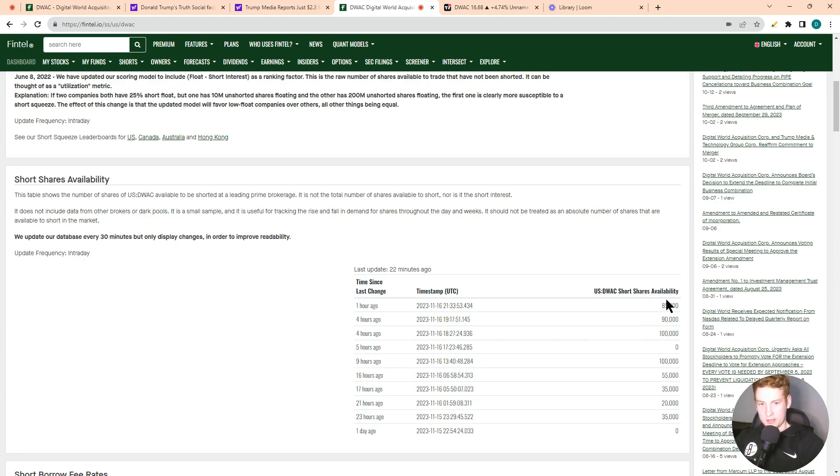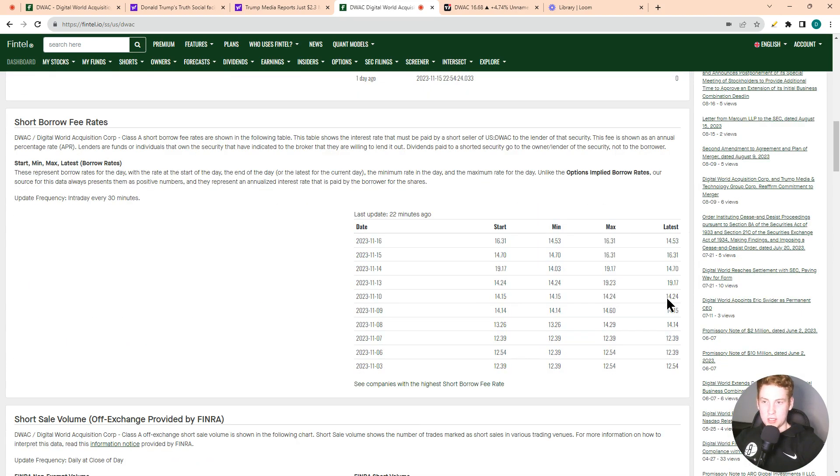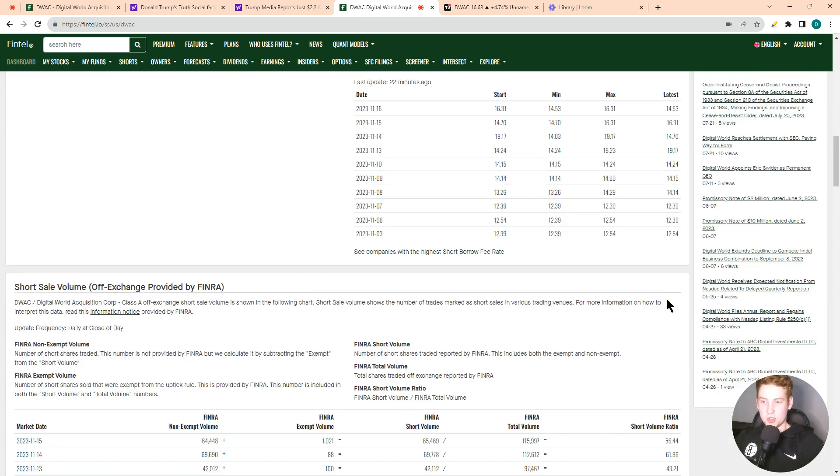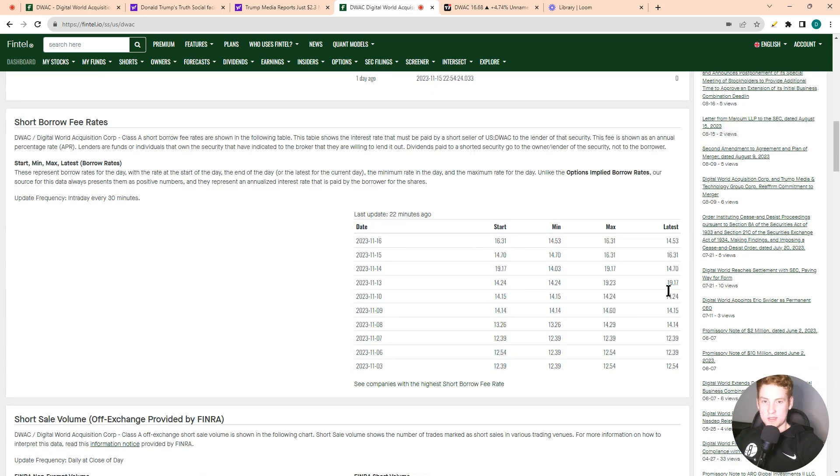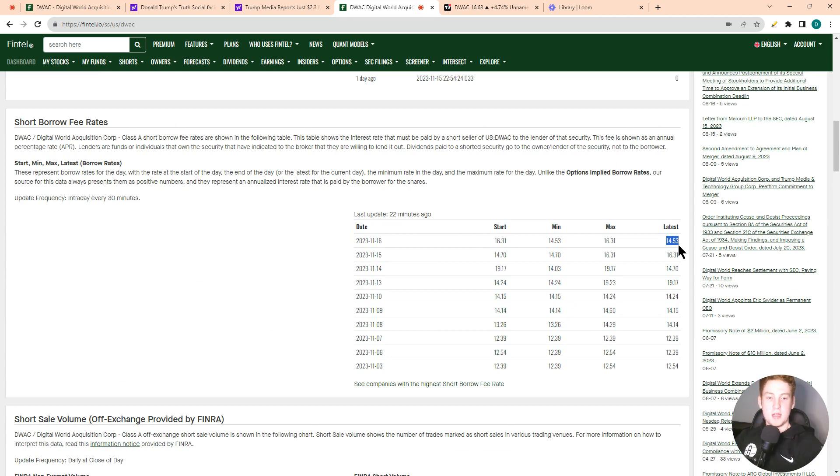And then let's take a look at some of the short borrow fee rates here. So the short borrow fee rate is 14%. It is basically just the fee for a short seller to short their shares.